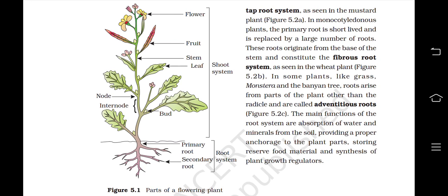In monocotyledonous plants, the primary root is short-lived and is replaced by a large number of roots. These roots originate from the base of the stem and constitute the fibrous root system, as seen in the wheat plant (Figure 5.2b). In some plants like grass, monstera and the banyan tree, roots arise from parts of the plant other than the radicle and are called adventitious roots. The main functions of the root system are absorption of water and minerals from the soil, providing proper anchorage to the plant parts, storing reserve food material, and synthesis of plant growth regulators.